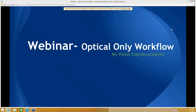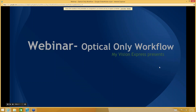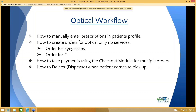Hi everyone, welcome to today's webinar on optical workflow. In today's webinar we're going to go over how to manually enter prescriptions in the patient's profile, how to create orders for optical-only services — an order for glasses and an order for contact lenses. We're also going to go over how to take payments using the checkout module, and how to use the delivery module when the patient comes to pick up their glasses or contact lenses.